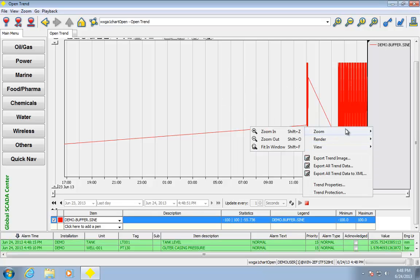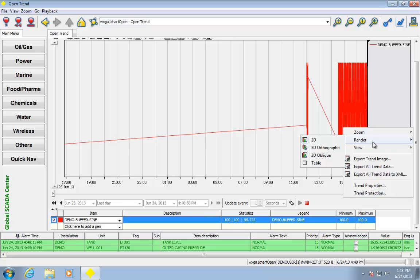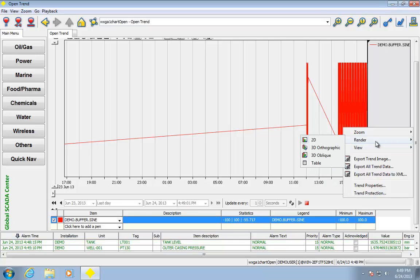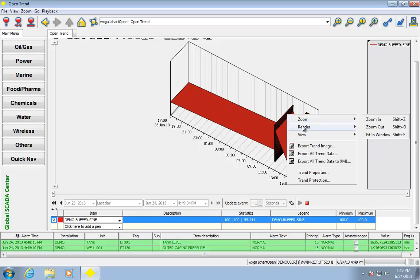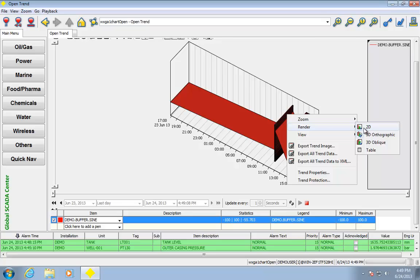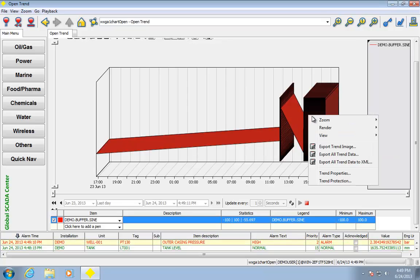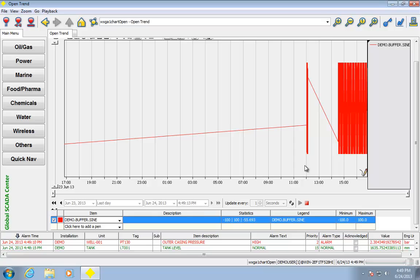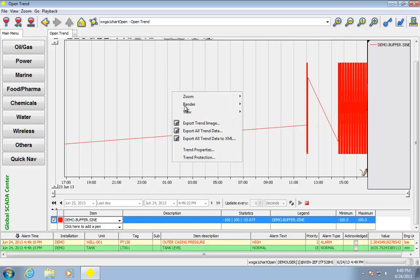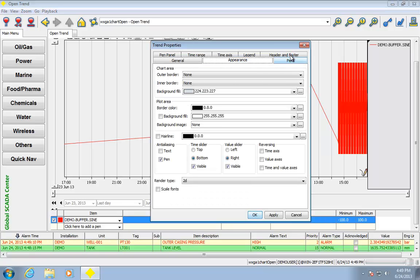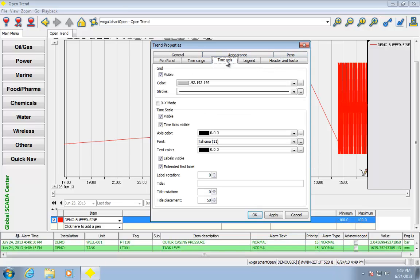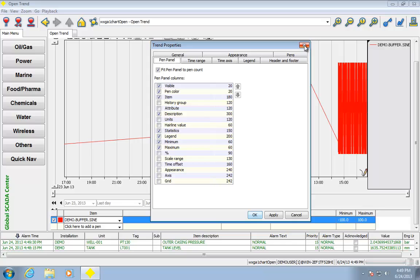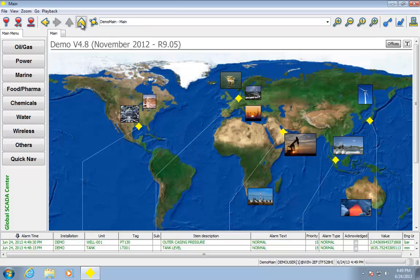I'm right clicking here, but I can zoom in, fit in window, render, I could change how it's being viewed. Other things I could do is I could add additional pens, I could get rid of this legend, and all types of stuff by right clicking and going trend properties. All types of little ways I can alter how this trend screen is showing up.